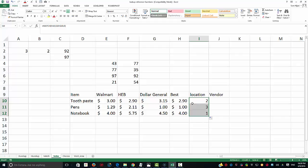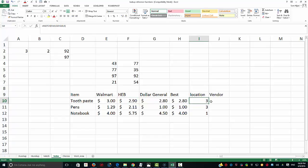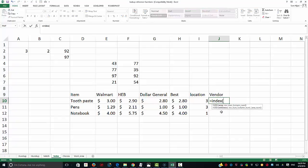If the price changes — say a vendor announces a sale and the price drops to $2.80 — the location returned by MATCH will automatically change to 3. So how do we figure out the name of the vendor to call or make a purchase from? That's where the INDEX function comes in. INDEX uses the MATCH result to give us the actual vendor name.